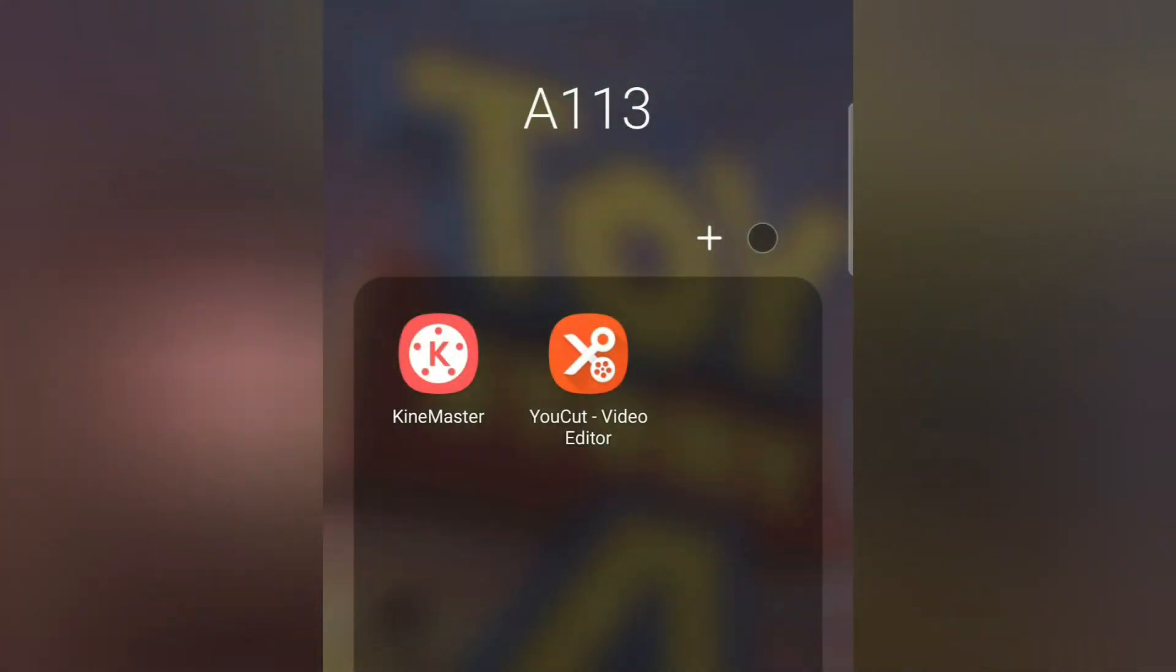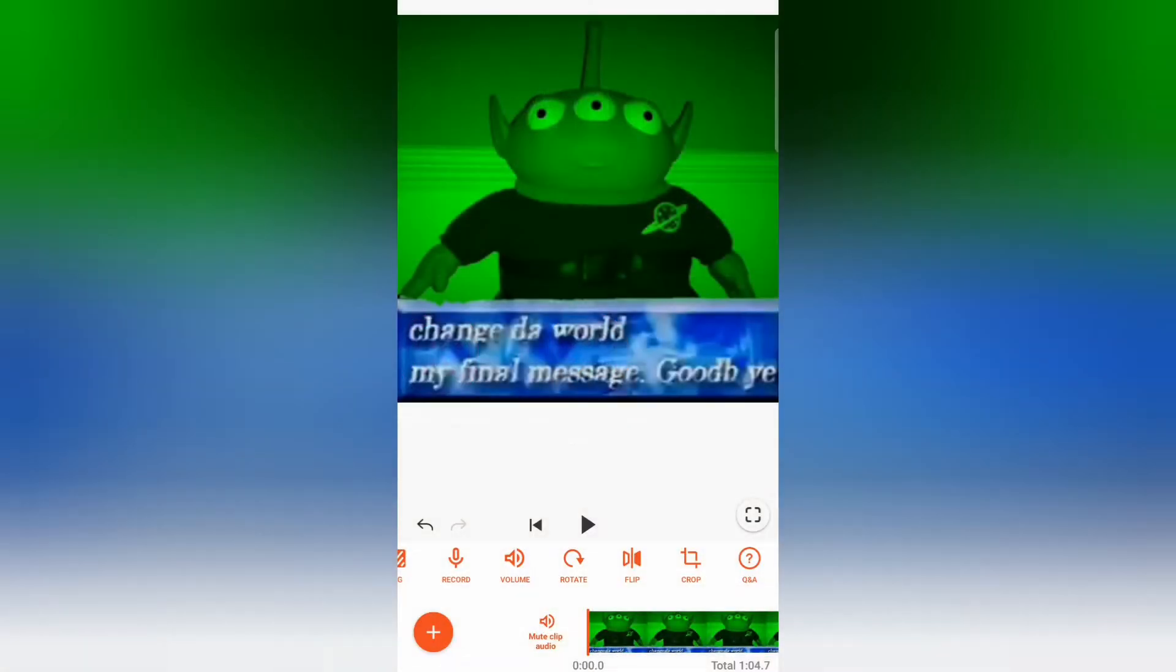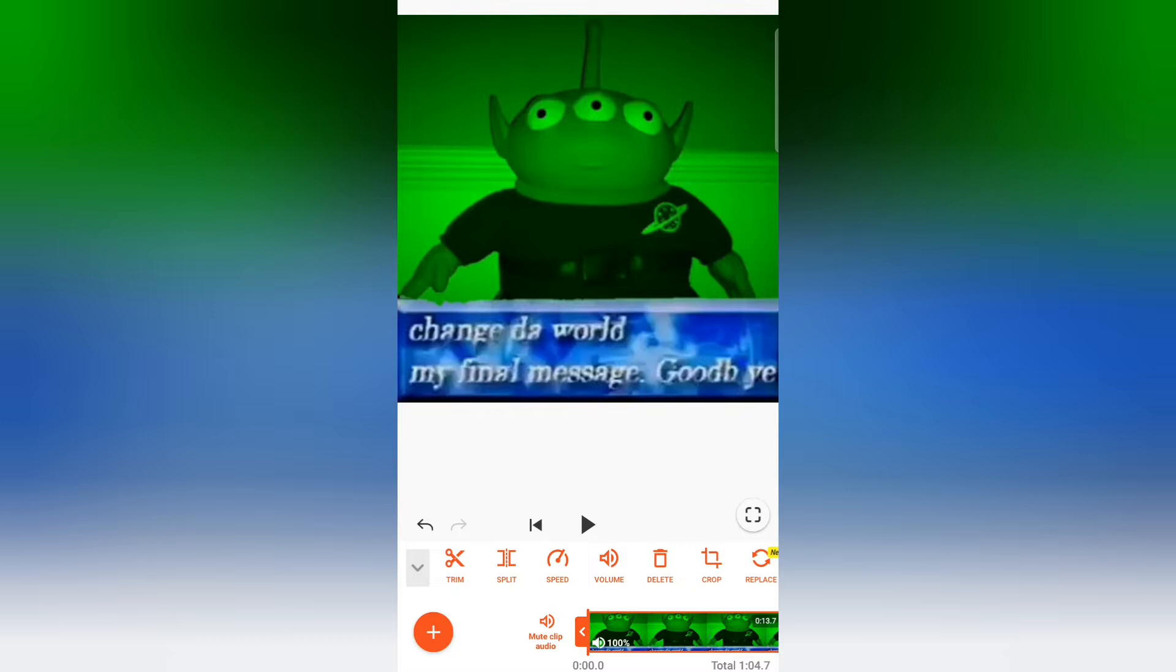You're going to need two apps. You're going to need KindMaster and you're going to need YouCut. So, start by opening YouCut. So, this might not make too much sense right now, but you just got to trust me. What you need to do is you need to add a one by one aspect ratio video in first. It doesn't matter what it is and then delete it.